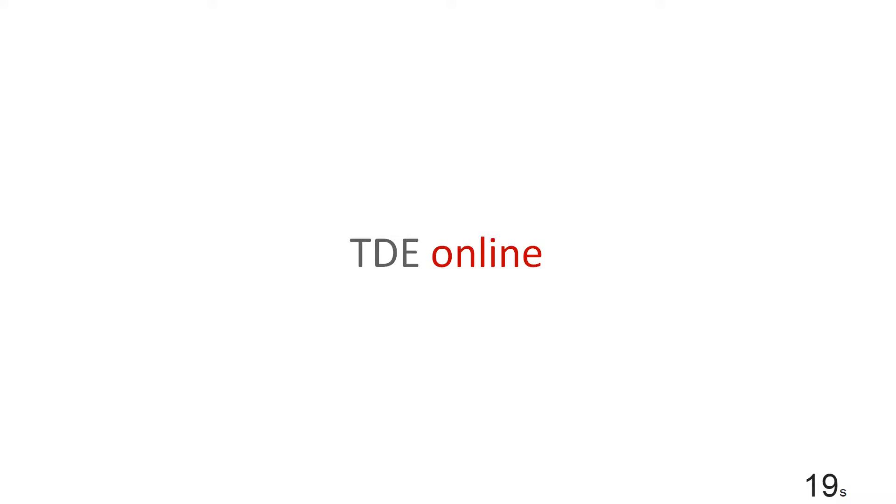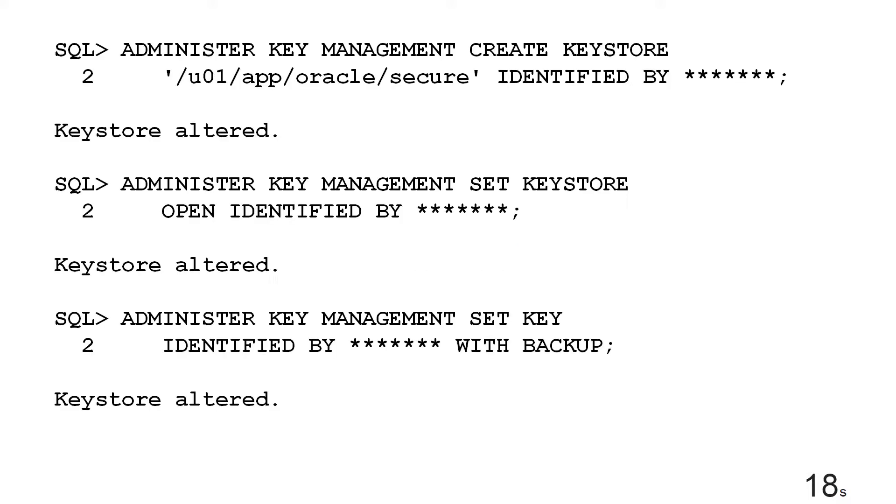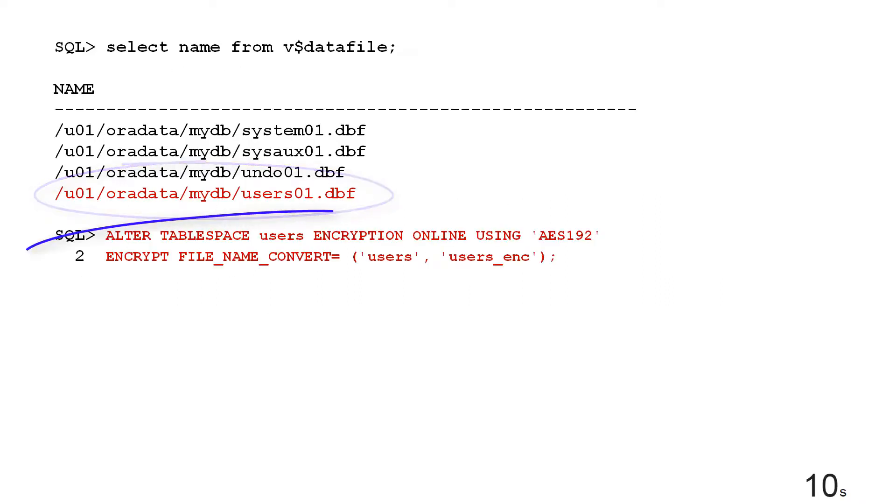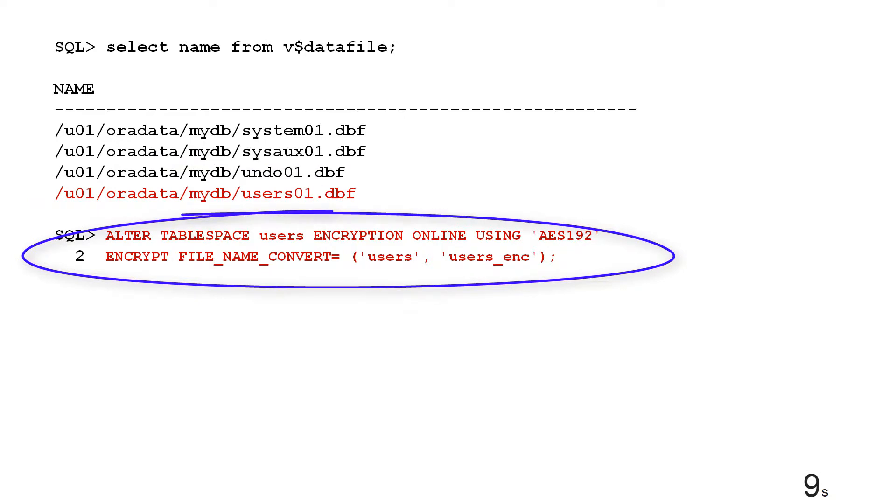In 12.2 we fix that. You can do transparent data encryption online. You simply do your key management stores just like the old versions of Oracle before 12.2 and then here's my data file, users01. I simply convert that table space using a file name conversion facility from users to users enc.